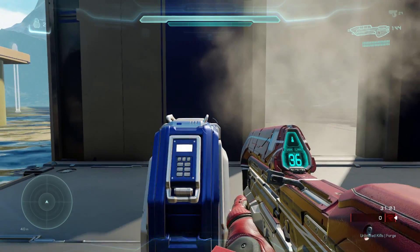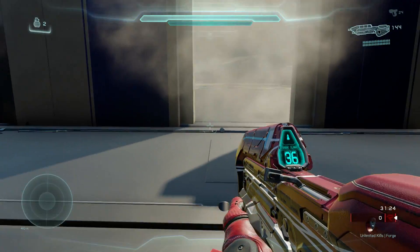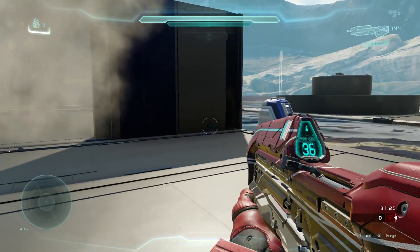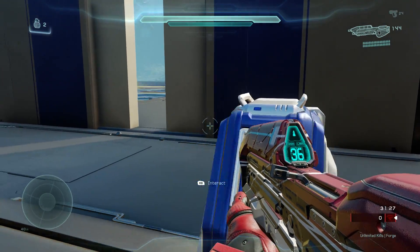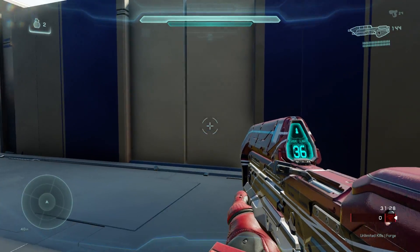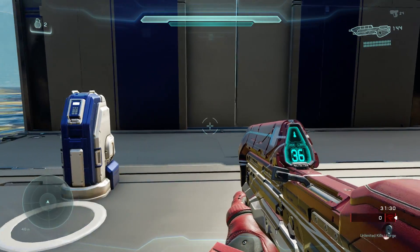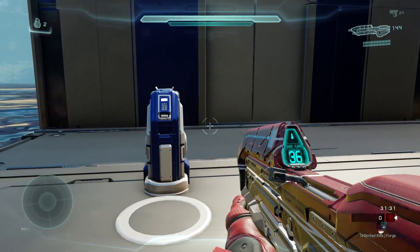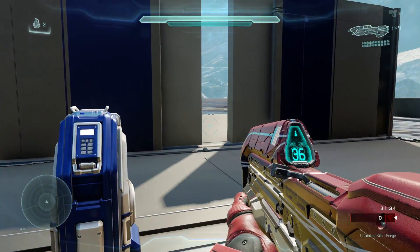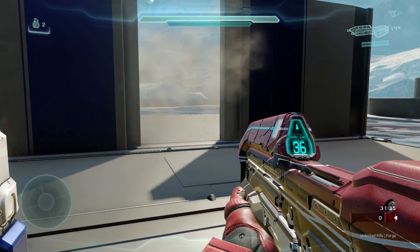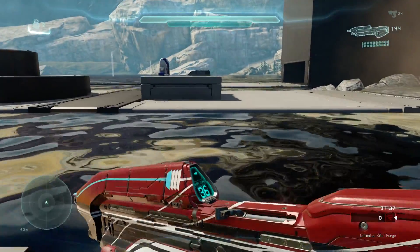When you spawn smoke in, it blends in very nicely, but when you despawn it, it just completely disappears. So I suggest that if you want to have smoke on your map, just leave it in and don't have it despawn later on. That's my suggestion.